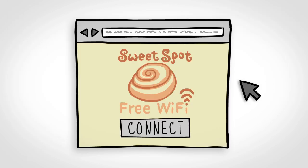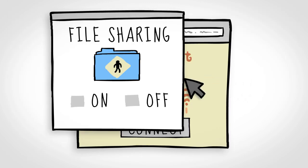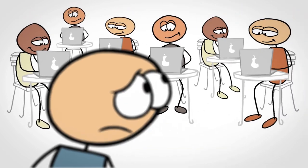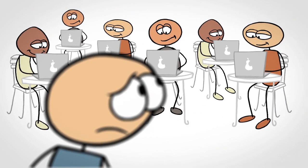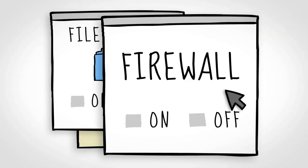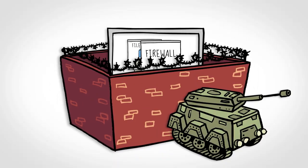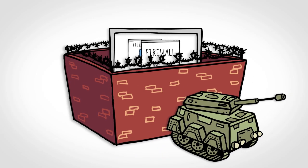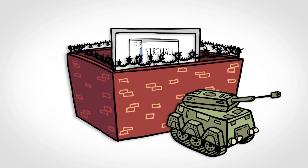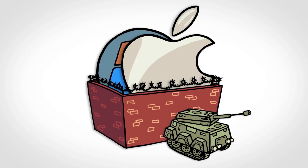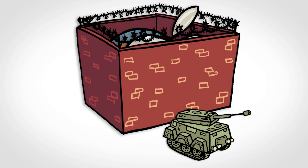Before you go online, turn off file sharing on your computer. This prevents others on the network from accessing your files. Also, turn on your computer's personal firewall, which helps prevent unwanted access to your computer. PCs and Macs have personal firewalls built in.